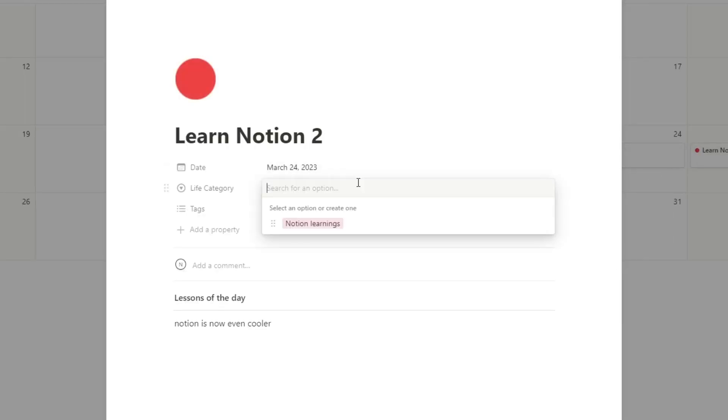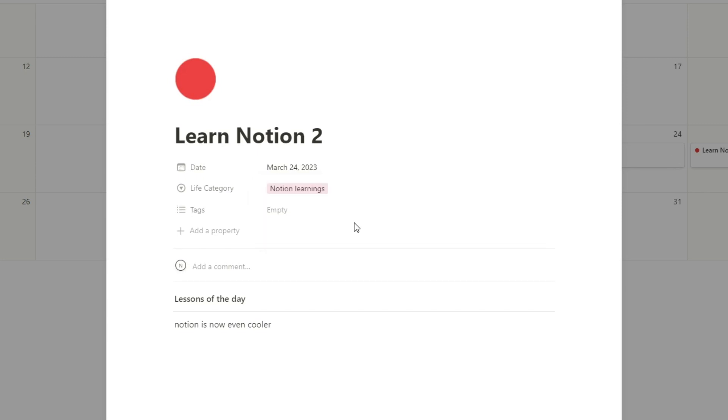Notion is now even cooler. There's my lesson for the day. But these are the two different options that I have. What I would do is, I'm presuming you have a lot of different categories in your life, different buckets some people call it, or whatever you want to call it, but different areas in your life more than just Notion learnings. The whole goal of the Seinfeld technique is just to spend some time on it every single day, even if it's just a minute or two, as long as you don't break the chain.